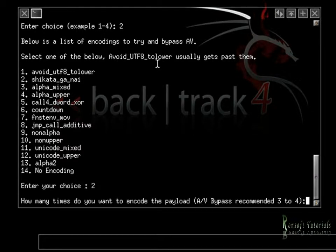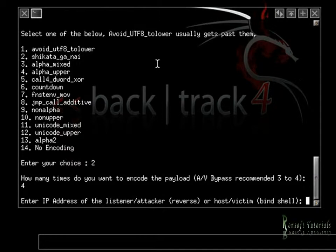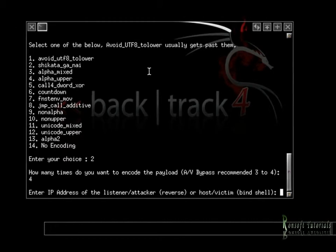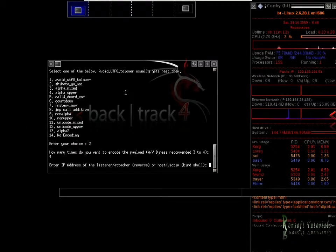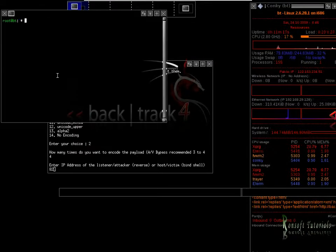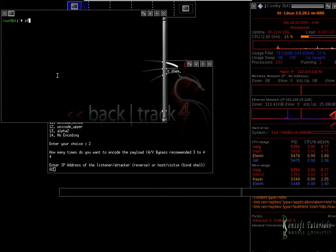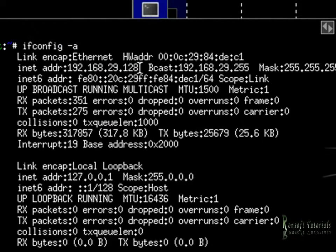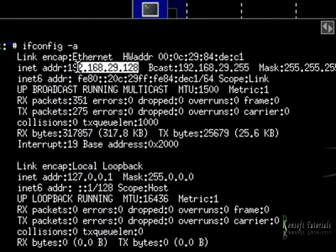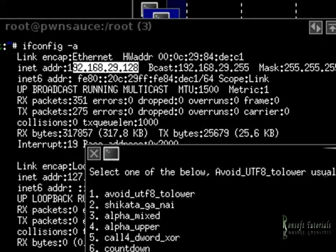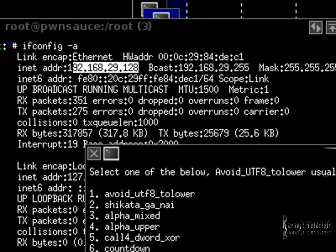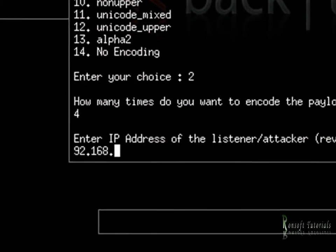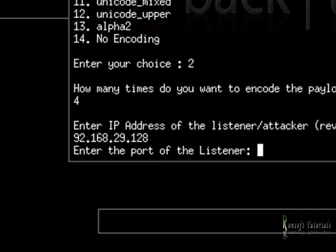So for how many times I want it to encode my payload, excuse me, four times. And yes, I do need an IP. And that's my IP, the IP for my machine. If I was to go in here and make an ifconfig minus a, you can see this is my IP. So I'll just go in here. 192.168.29.128. Hopefully. That's it.